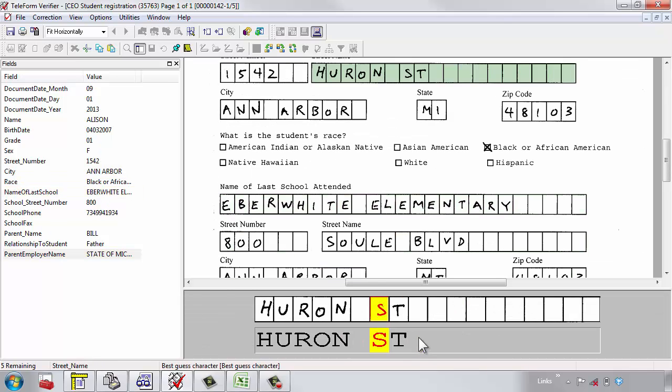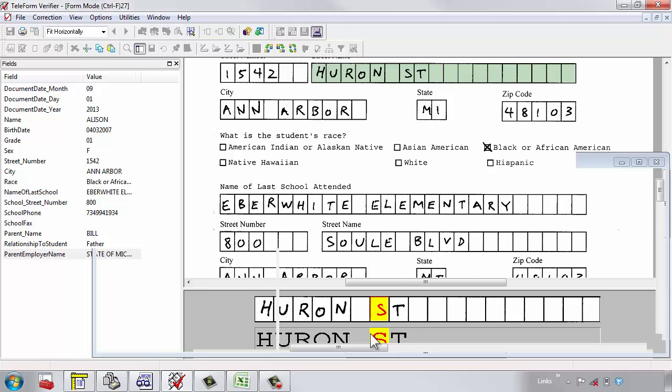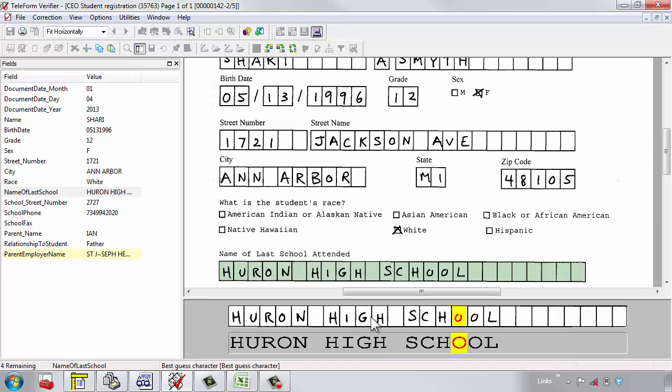What Teleform sees is, in fact, what's there. It thinks it sees a letter S, which is correct. I just saved my first form. Here's my second form.